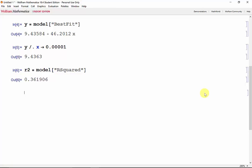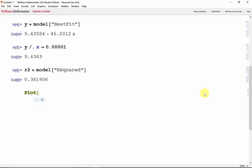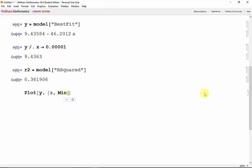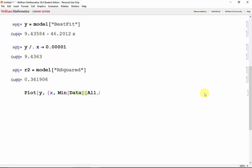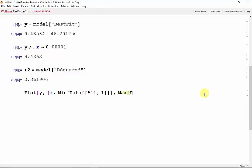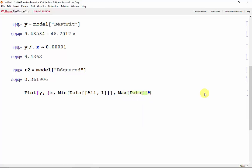So to see how our approximation looks like, we can go ahead and plot y and x. For the xmin, we'll use the min function. And from data, grab all the rows and the first column. And for the max, check inside of data all the rows and the first columns. And that's because the first column contains all of our x values.